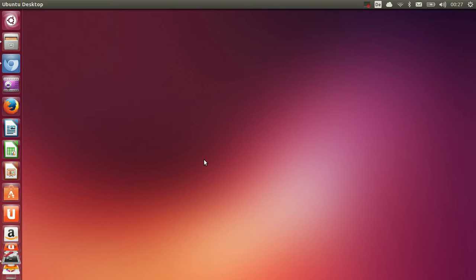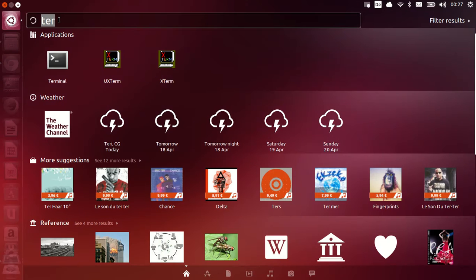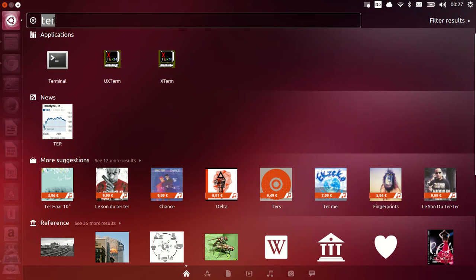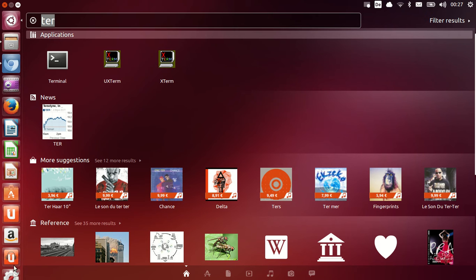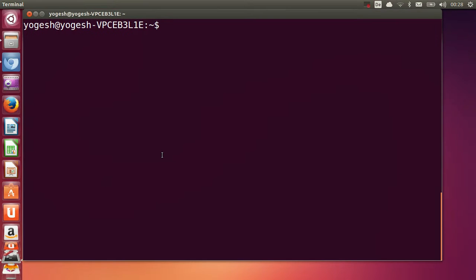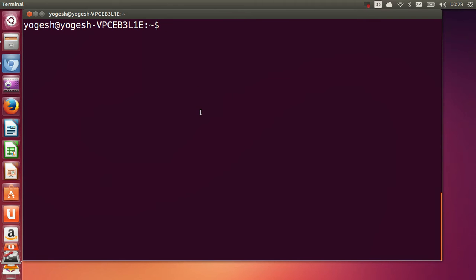First of all, you need to open your terminal. You can open your terminal by going to the search option here and writing 'terminal', and you can see terminal there. Or you must have the terminal locked in your toolbar, so I will go to my terminal from here.